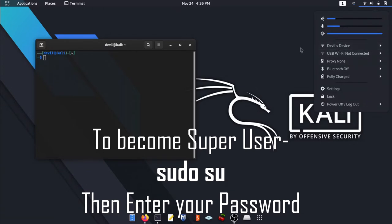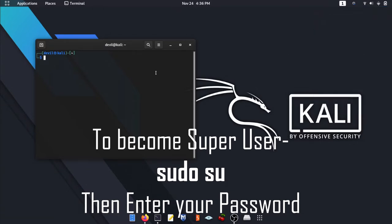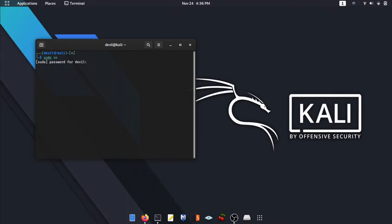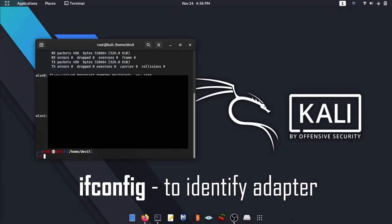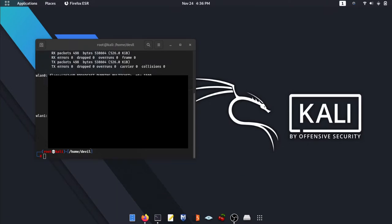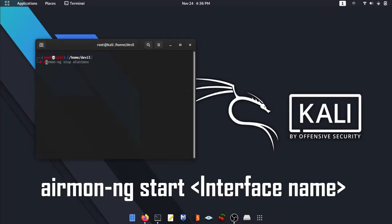First thing first, become super user. Then identify the Wi-Fi adapter using ifconfig. After that, put that adapter in monitoring mode.